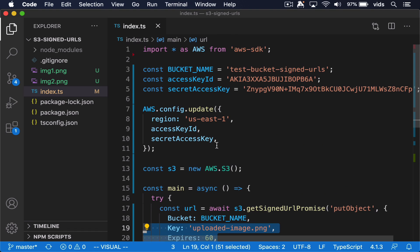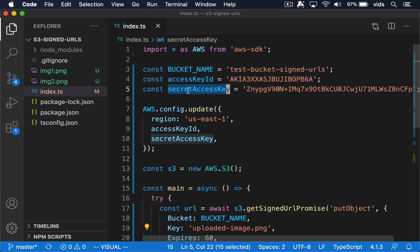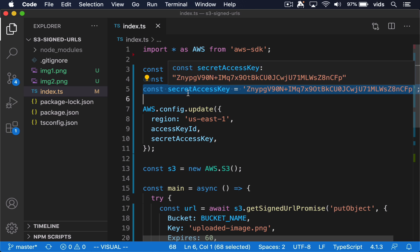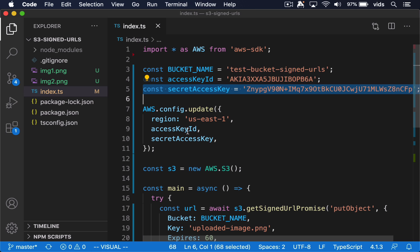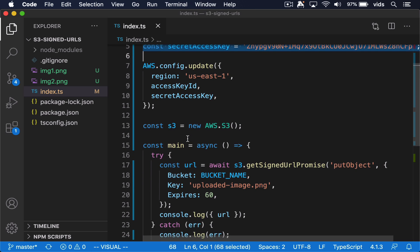Something worth pointing out is that, of course, this code cannot be on the client because we cannot expose the secret access key. This code will need to be on the server side and it will generate the URLs for us.